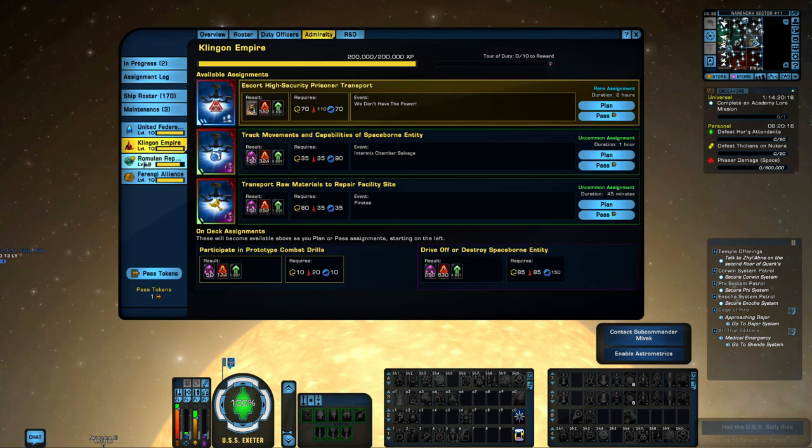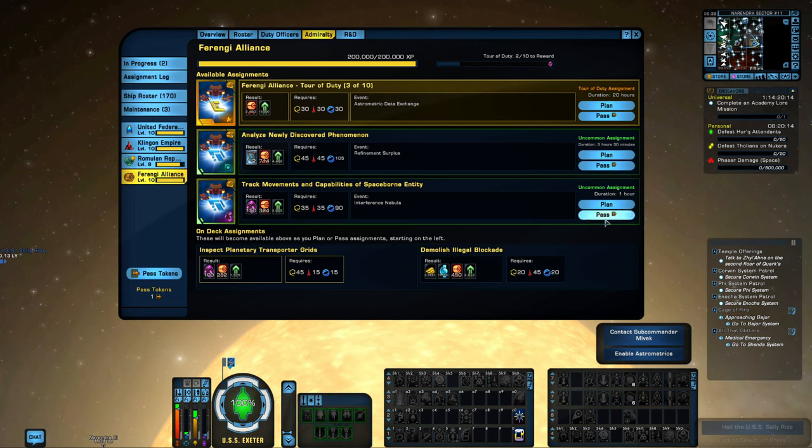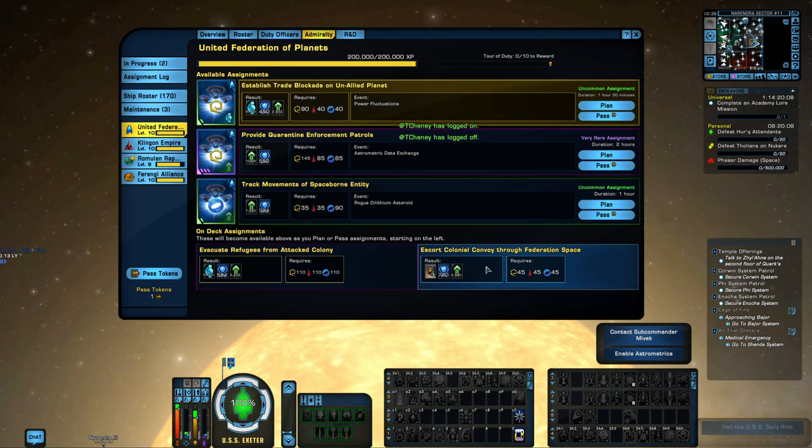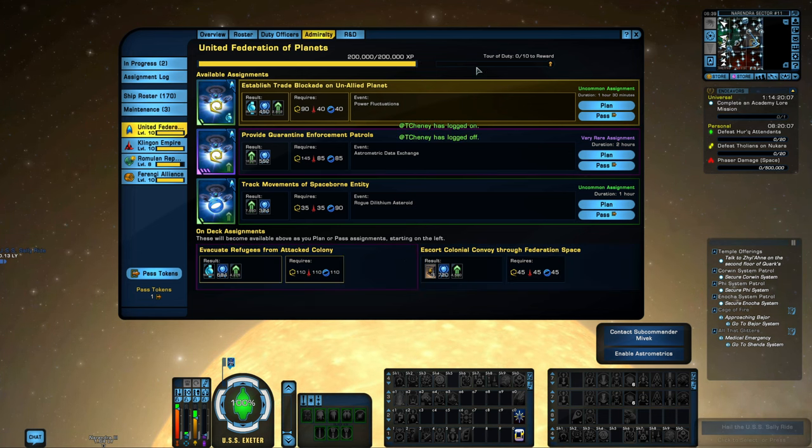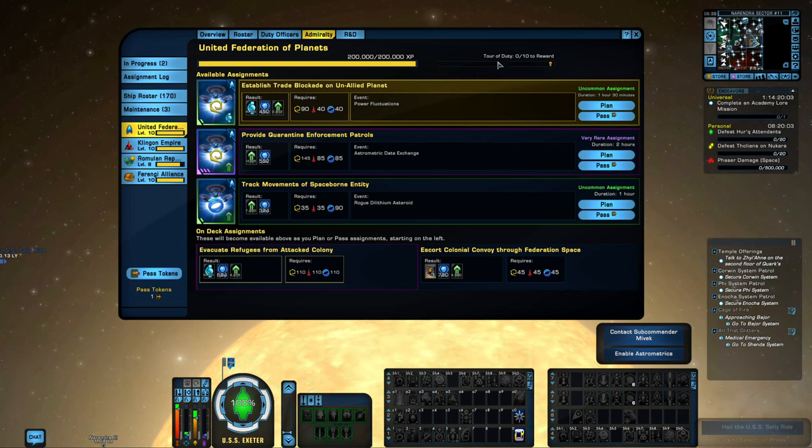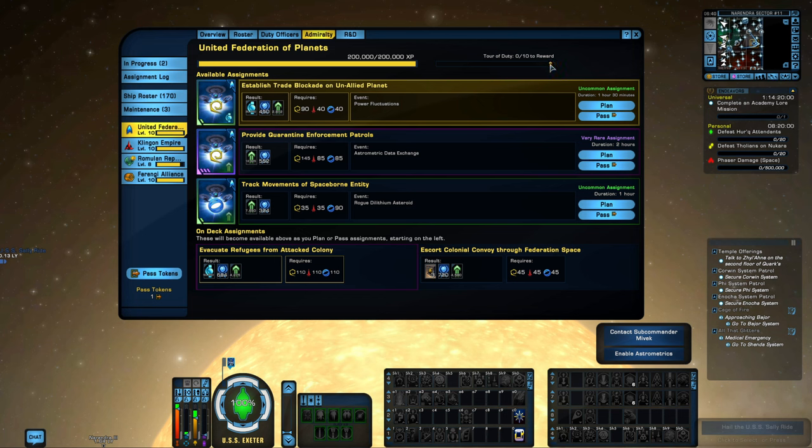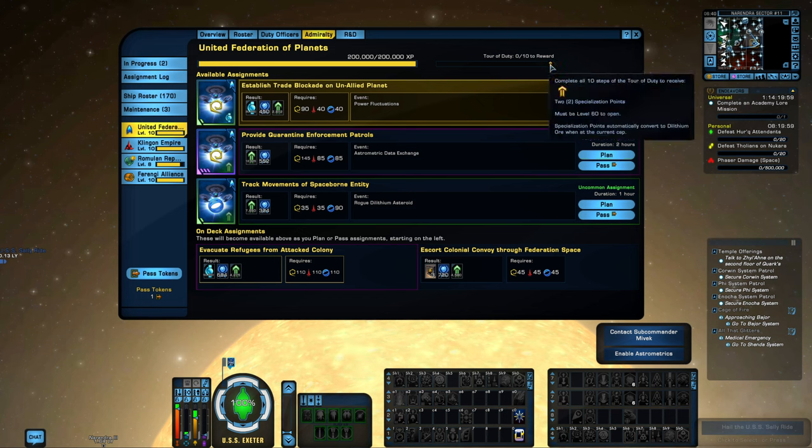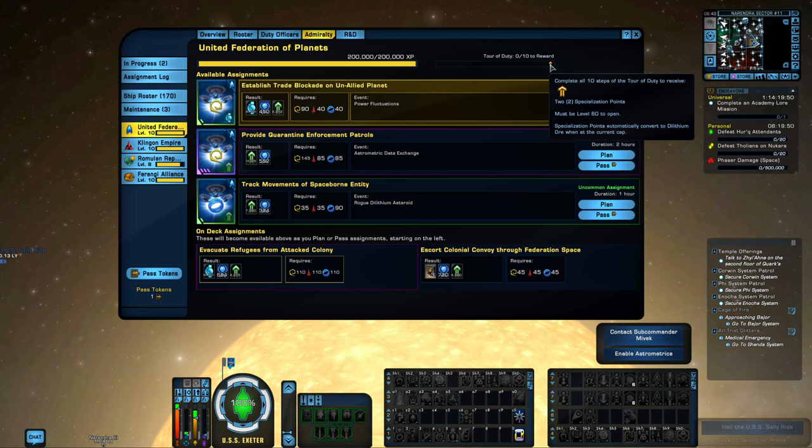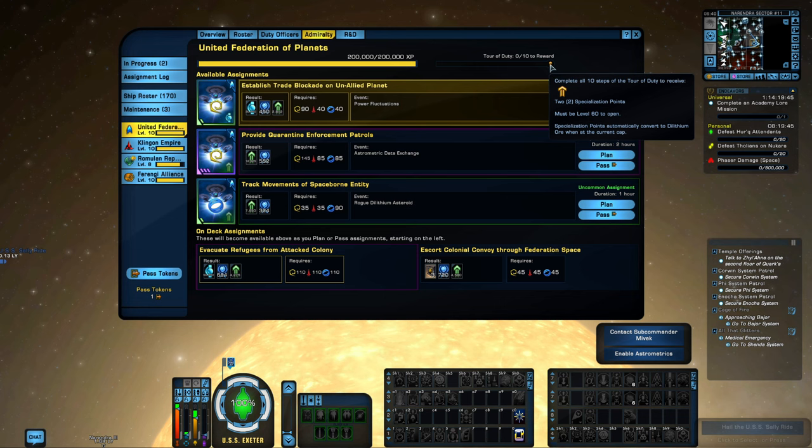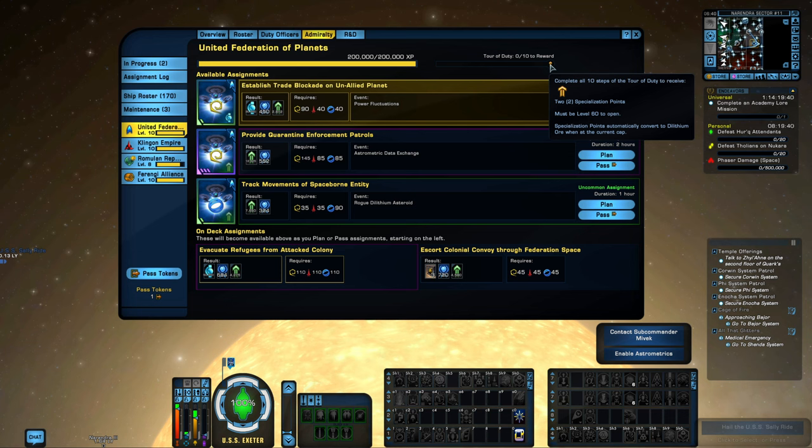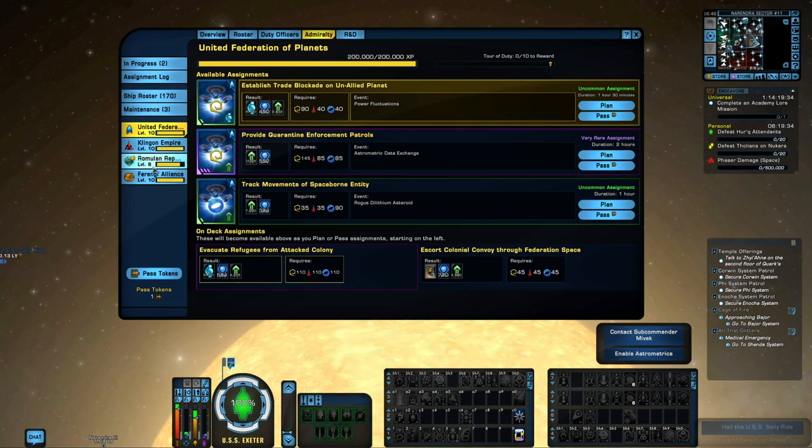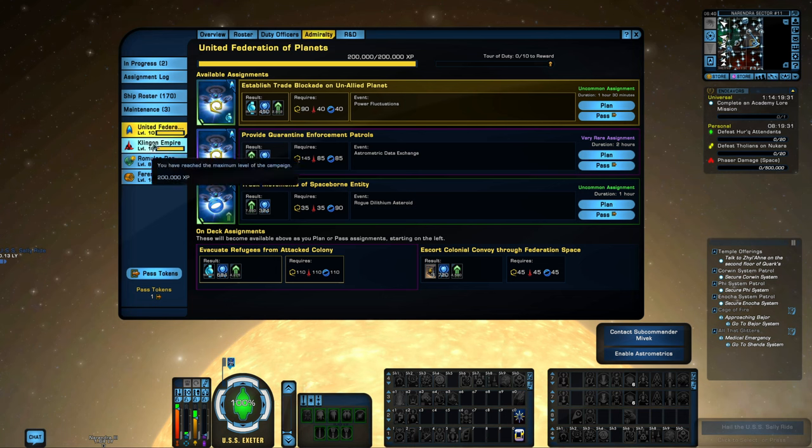Each one of these factions are going to basically be exactly the same in the way that you go about doing that. There are missions that will come up along here that are Tour of Duty. If you complete all 10 of them, you will get rewards. For the Federation, you'll get two specialization points. You can use these to fill out your specializations. If you've completed your specializations, it will reward you Dilithium instead of the specialization points.